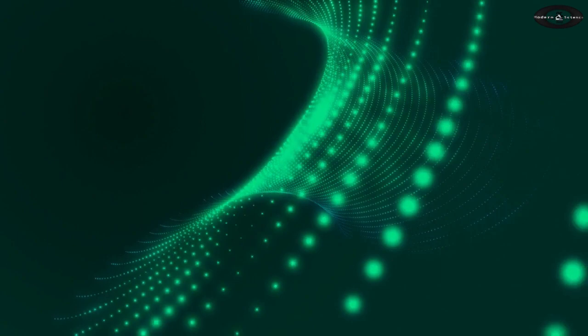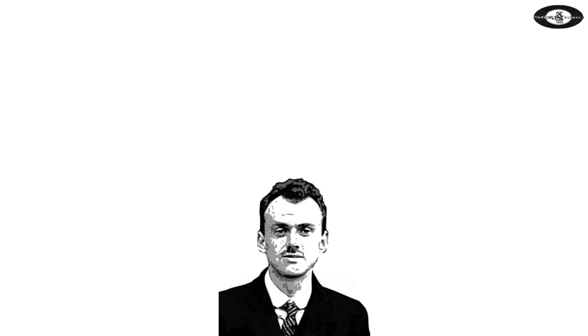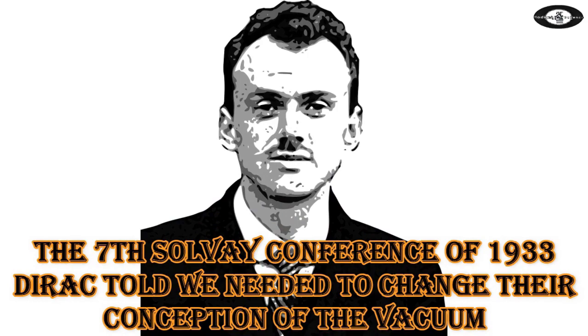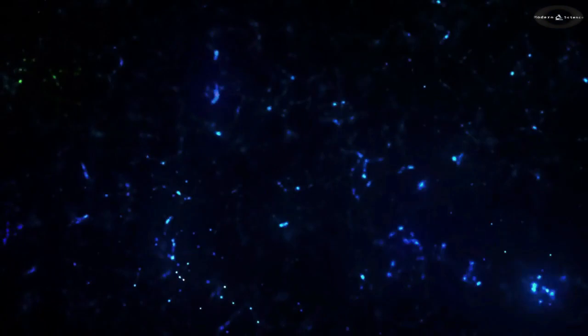At the 7th Solvay Conference of 1933, Dirac told scientists they needed to change their conception of the vacuum. It could no longer be considered as empty. The vacuum was actually awash with particle-antiparticle pairs being created and annihilated too quickly to be detected directly.